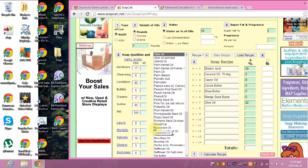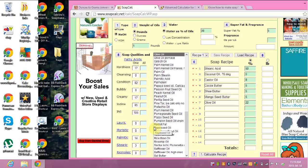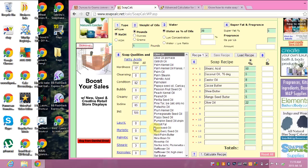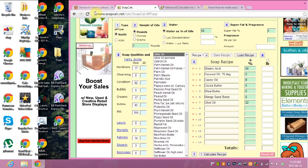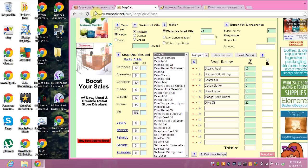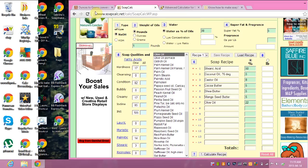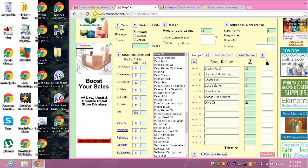I wanted to do a video on how I came up with my cream soap recipe and how I figured it out. I do recipes in percentages — that's how I make up my recipes, that's how I've always done it. I don't start with grams or ounces of things; I start with percentages of things.